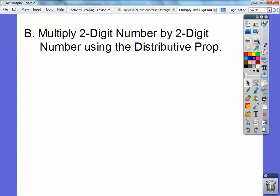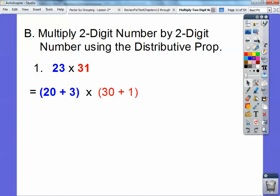Here we're going to multiply two-digit numbers by another two-digit number using what we just reviewed, and using what's called the distributive property. So 23 times 31 — this is a nice little trick. 23, I'm going to write it as 20 plus 3, and 31, I'm going to write it as 30 plus 1.